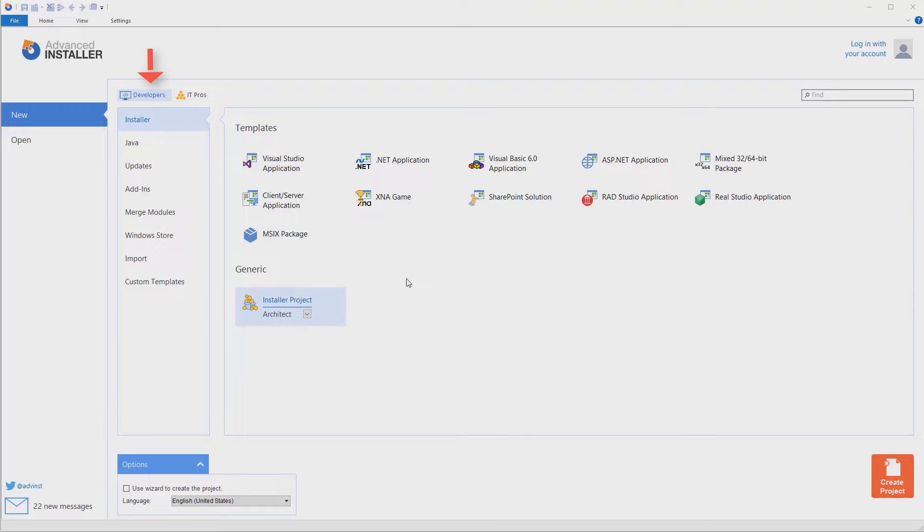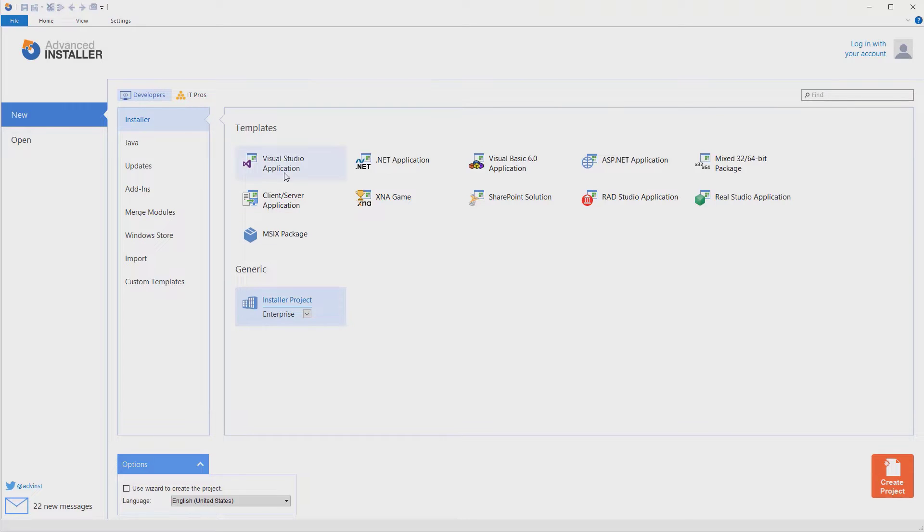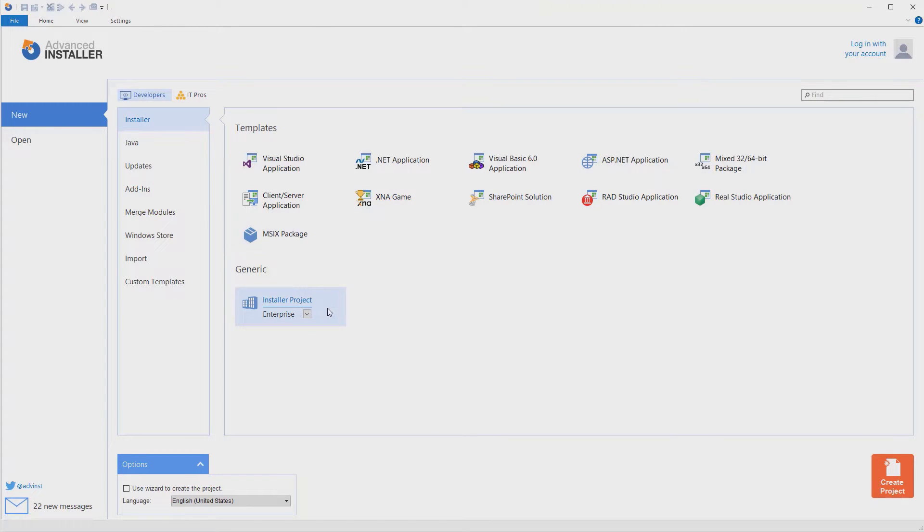To build your package, you can start from an empty project, as we'll do today, or you can use one of our predefined wizards. All of the predefined wizards end up creating one of our professional, enterprise, or architect projects in the end.